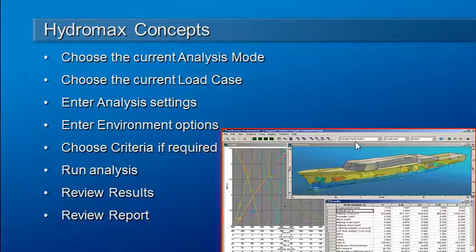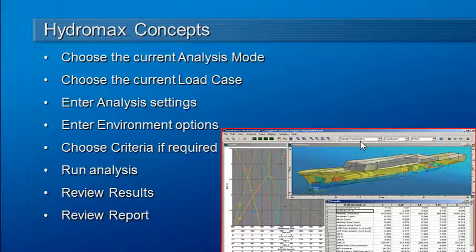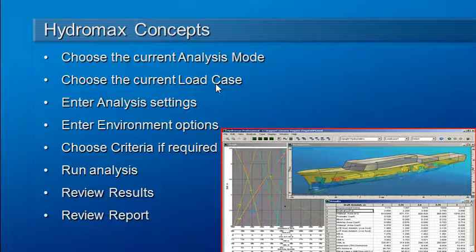There is a dropdown toolbar for that purpose. Then depending on the analysis mode, you may also need a load case, so you can select a current load case.